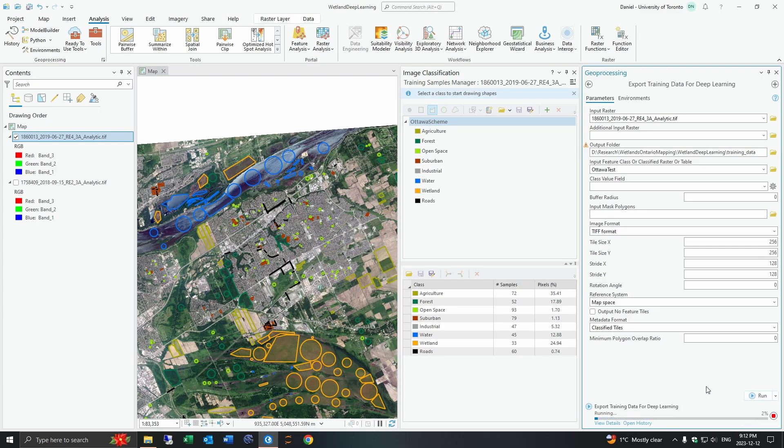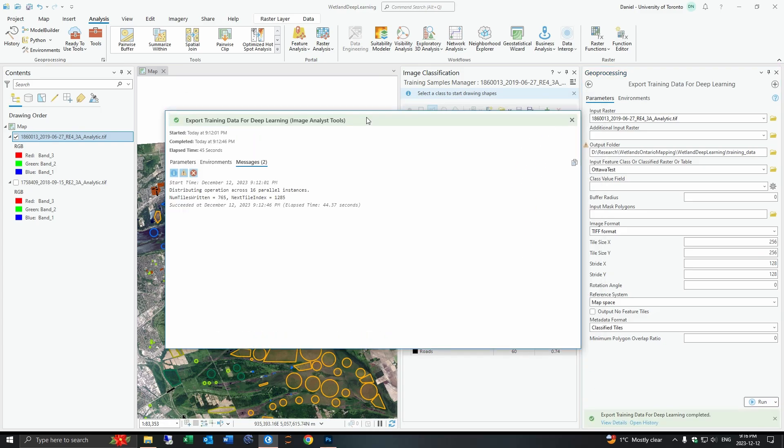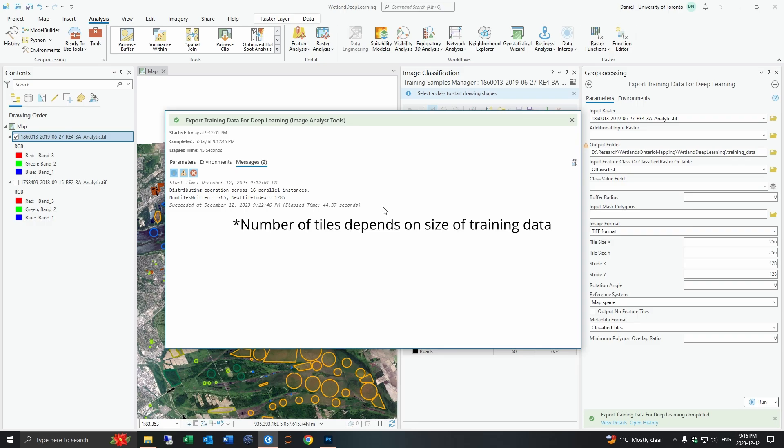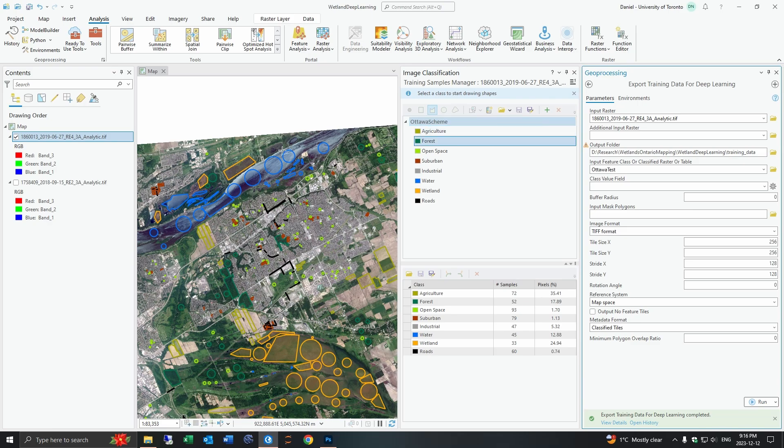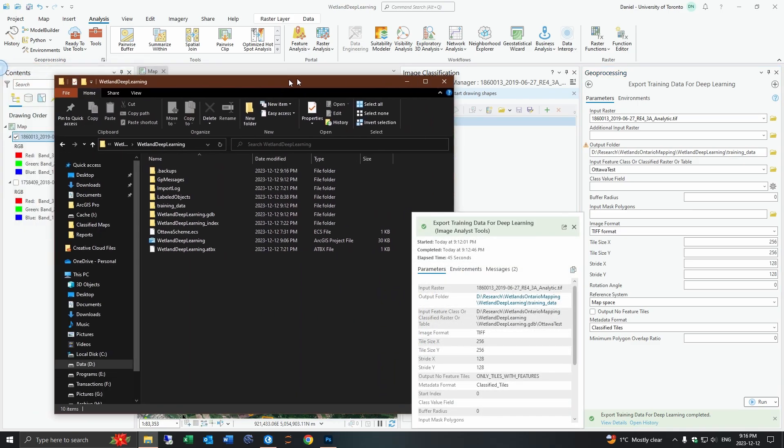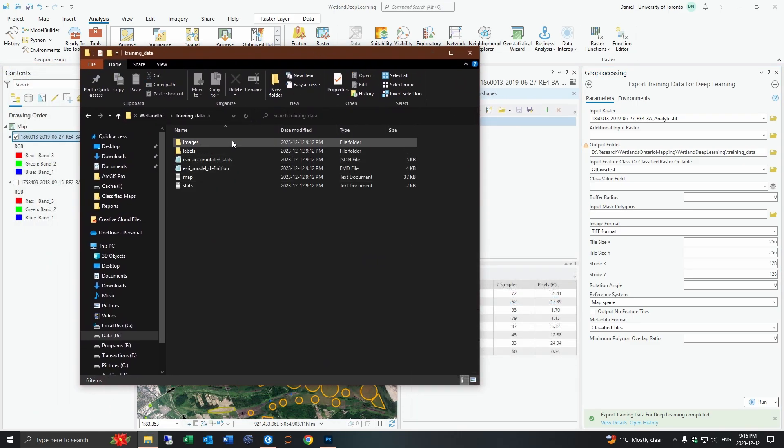Then we can just hit run and this will export the tiles for us. Okay so the export training data tool is finished and this created about 765 tiles. Ideally you want between 500 and 5000 tiles created. For this image of this size you would ideally want closer to 2000 at least but for our example this should be fine.